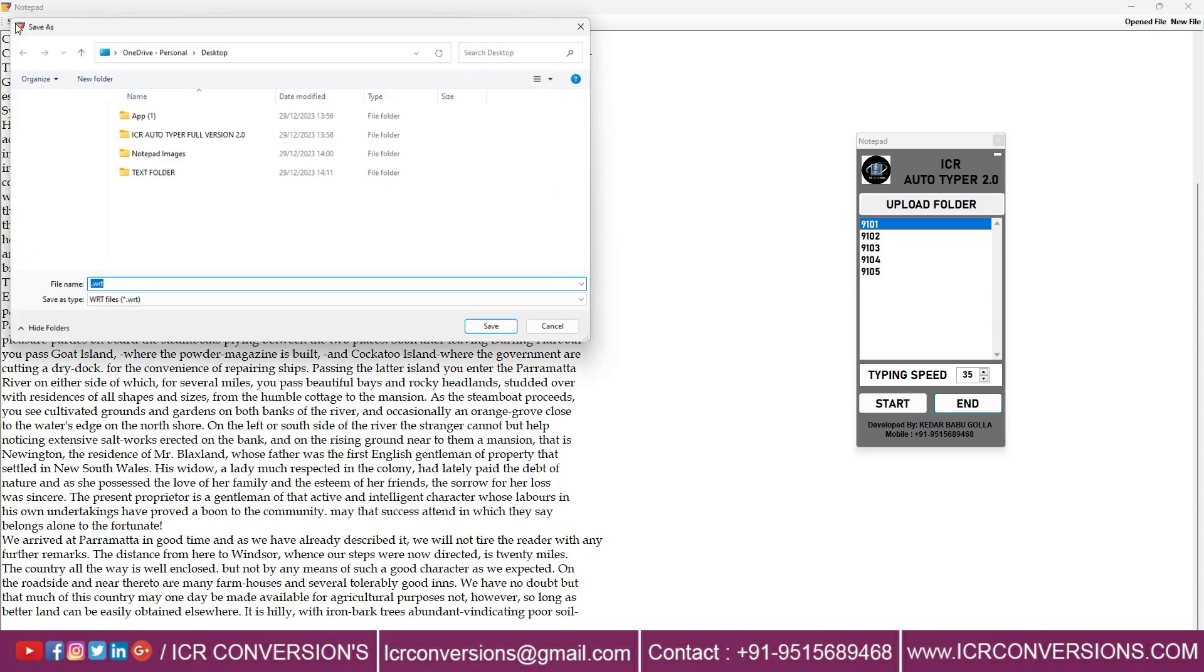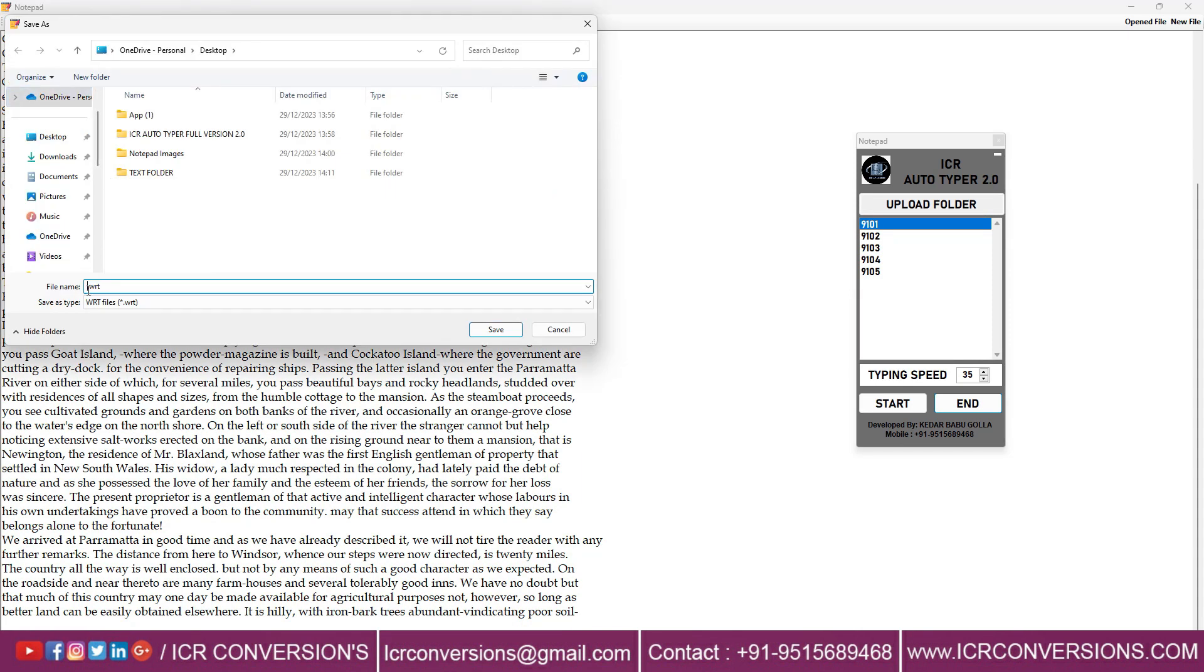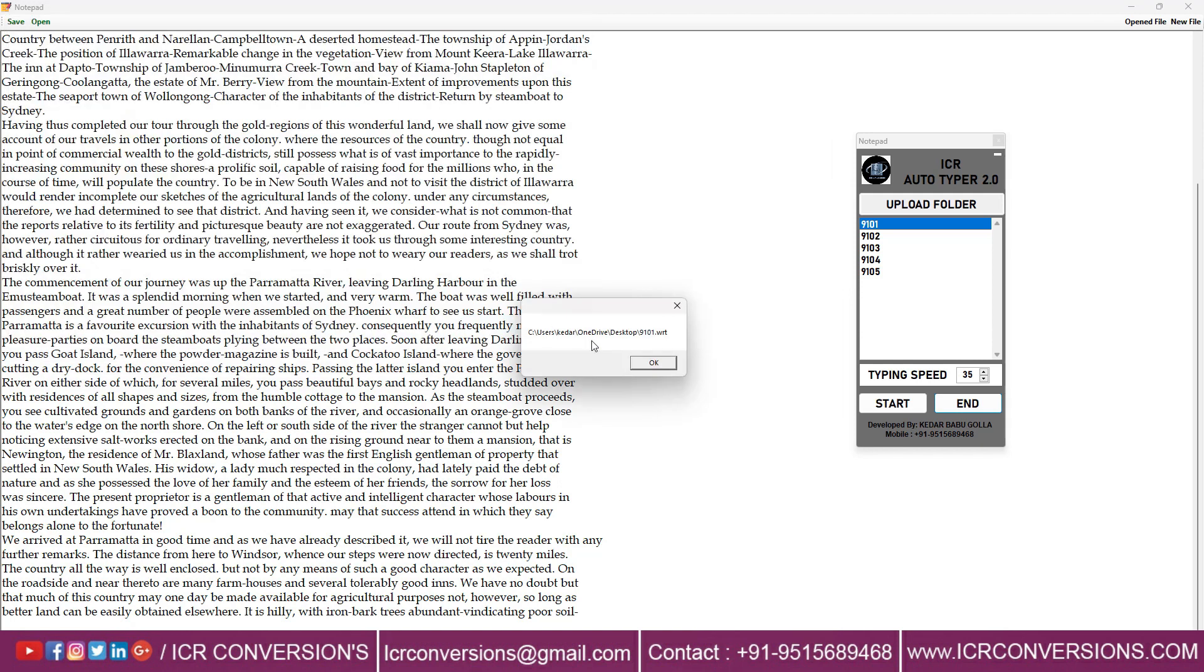After Autotyping completed check the accuracy and save it into WRT format.